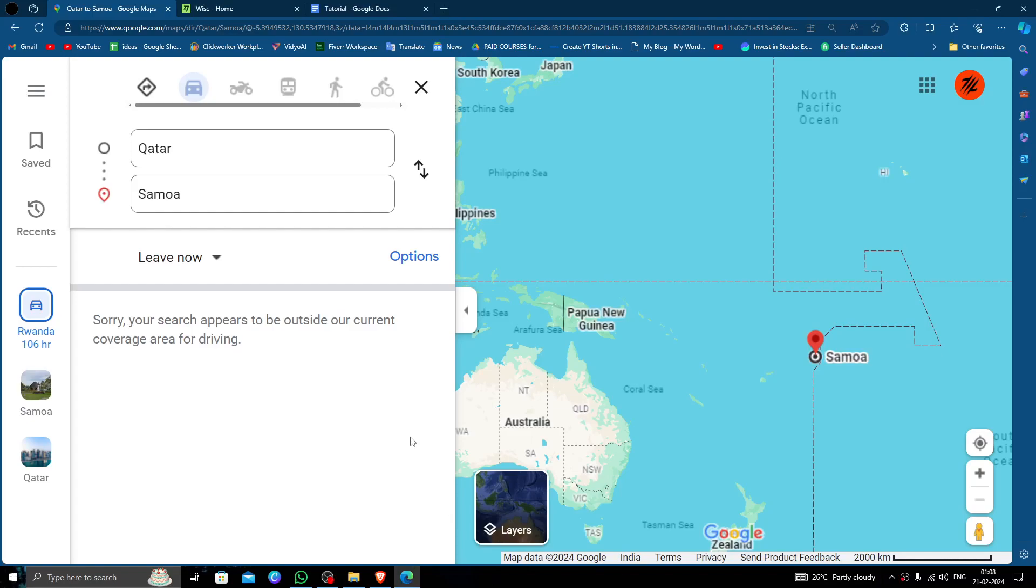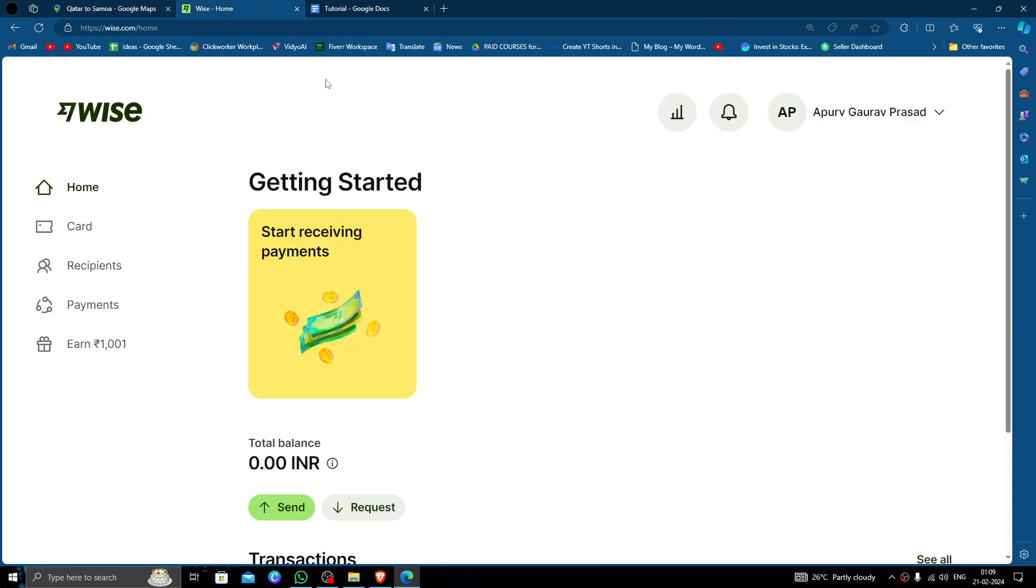Hello and welcome back to my channel. In today's video I will show you how to transfer money from Qatar to Samoa quickly and cheaply using Wise.